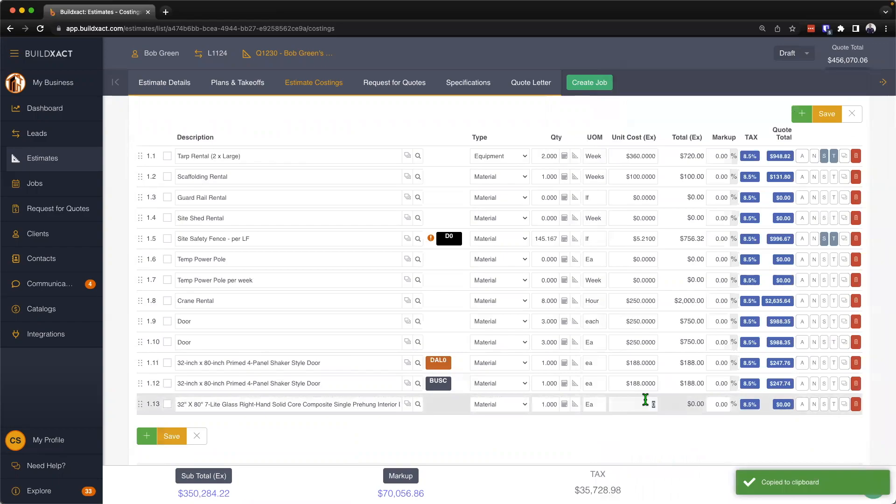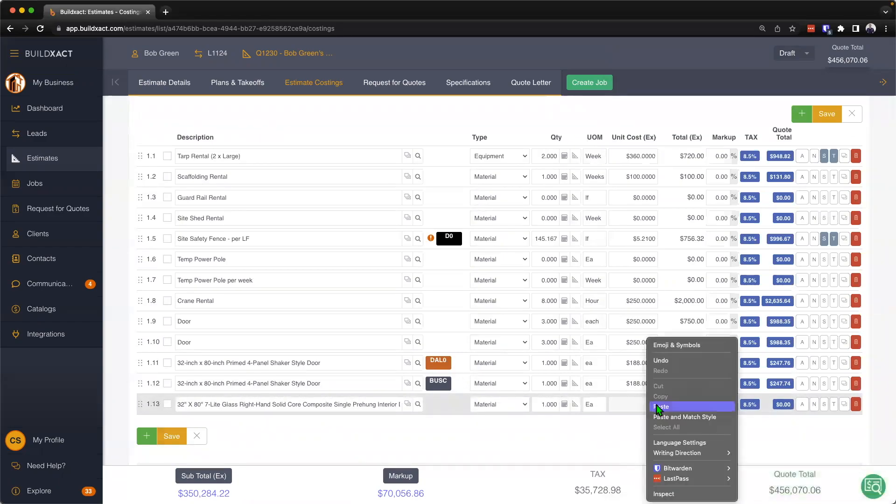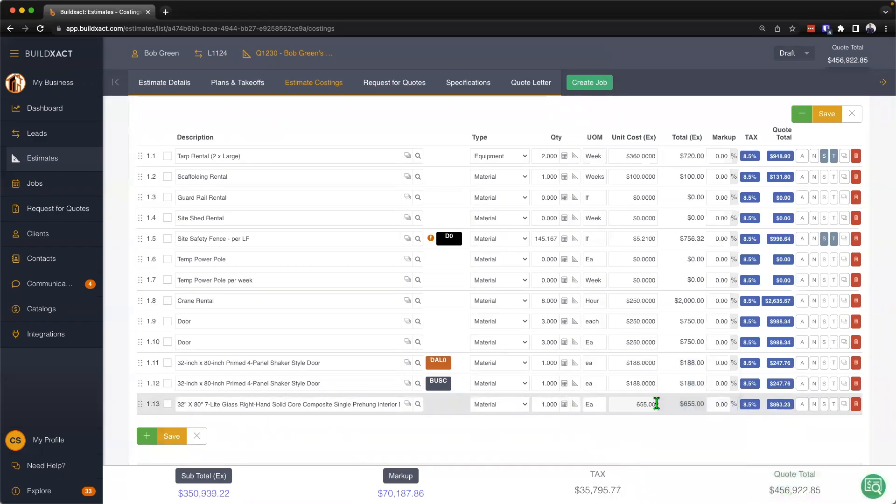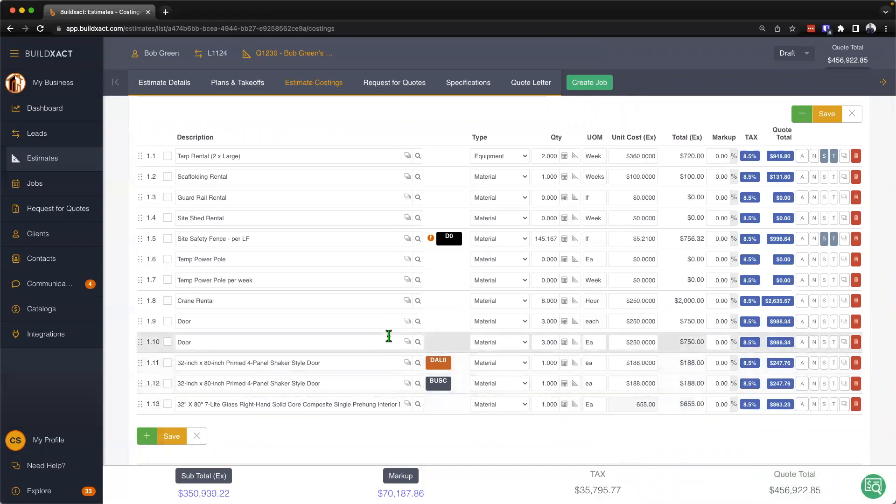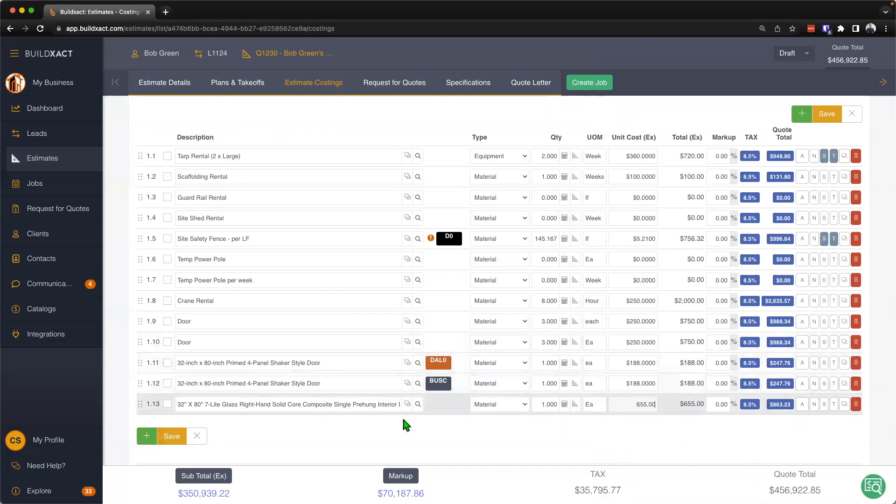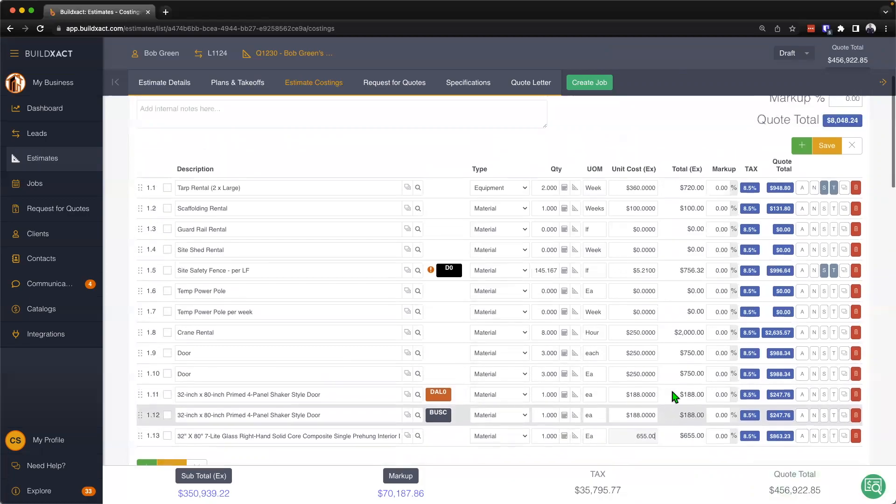Then hovering over into the unit costs, again paste that cost in. So again, there's lots of different ways in terms of getting your cost in there, whether it be you're just manually filling it in, whether you're pulling from your catalog, or whether you're using the pricing assistant.